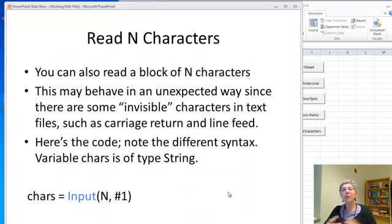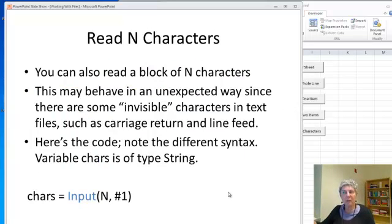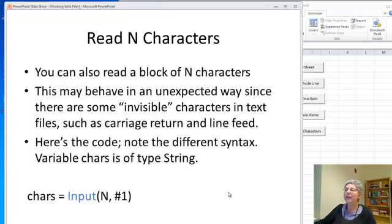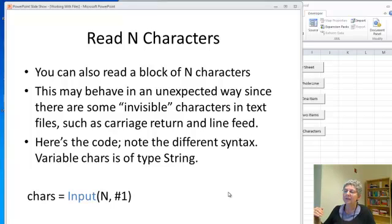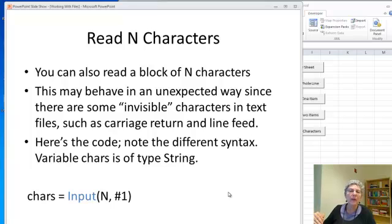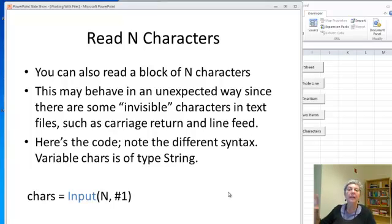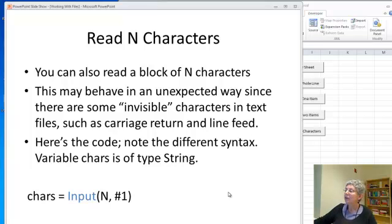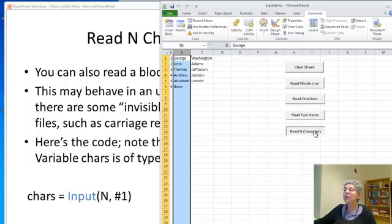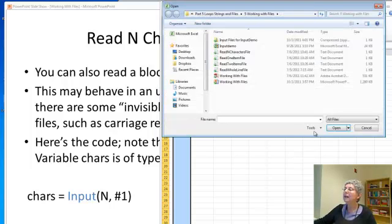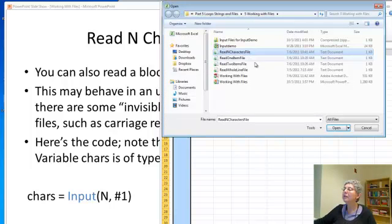Now you can also read characters either one at a time or any number at a time. The only problem with that is that things may work in a way you don't expect because there are invisible characters like the character that's the end of a line or at the end of a file. Let's take a look at what happens here.